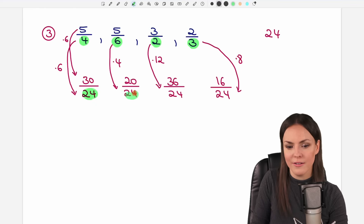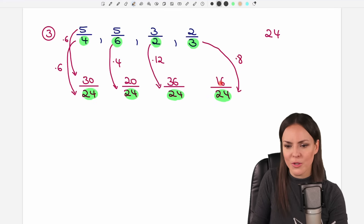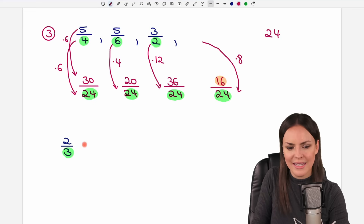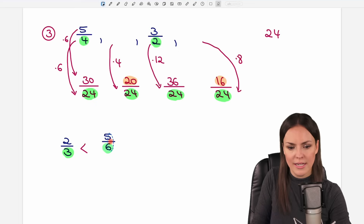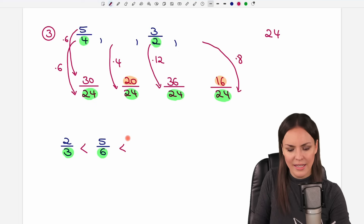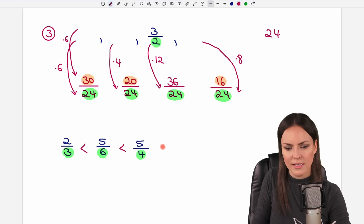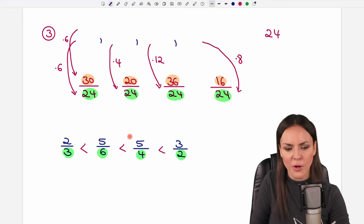Now all denominators are the same, so we just take a look at the numbers on top to compare these fractions. We take the smallest number — 16 — so this is our smallest fraction. Then the next smallest is 20, so this fraction is next. Then 30 is next, and 36 is the largest, making that fraction the greatest of all.